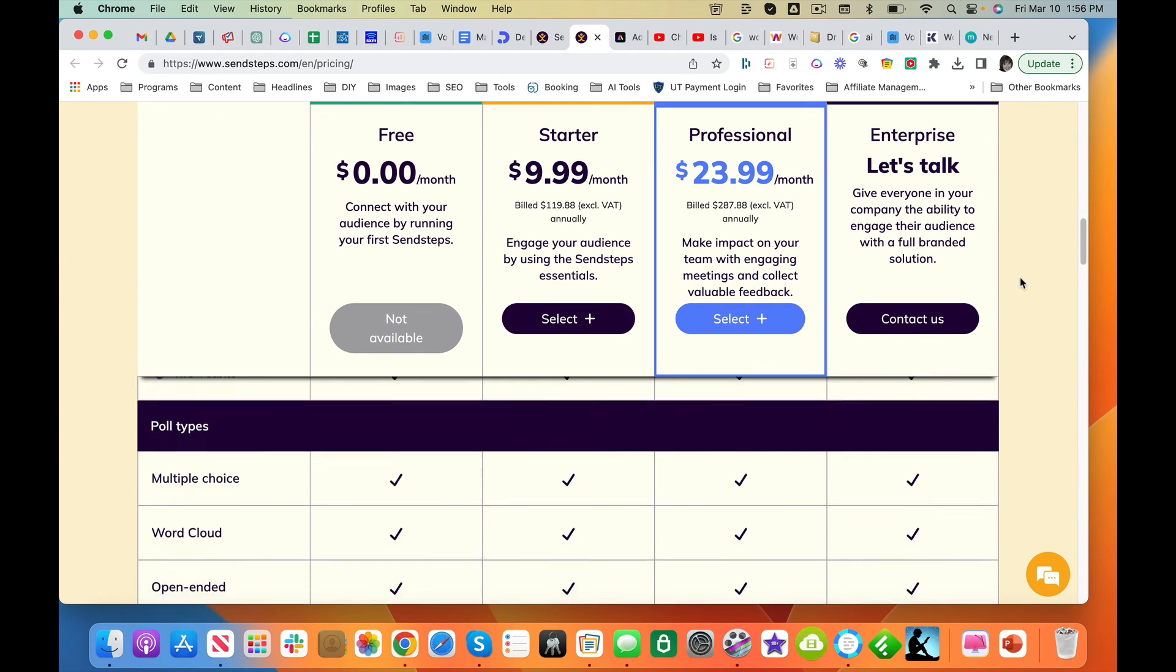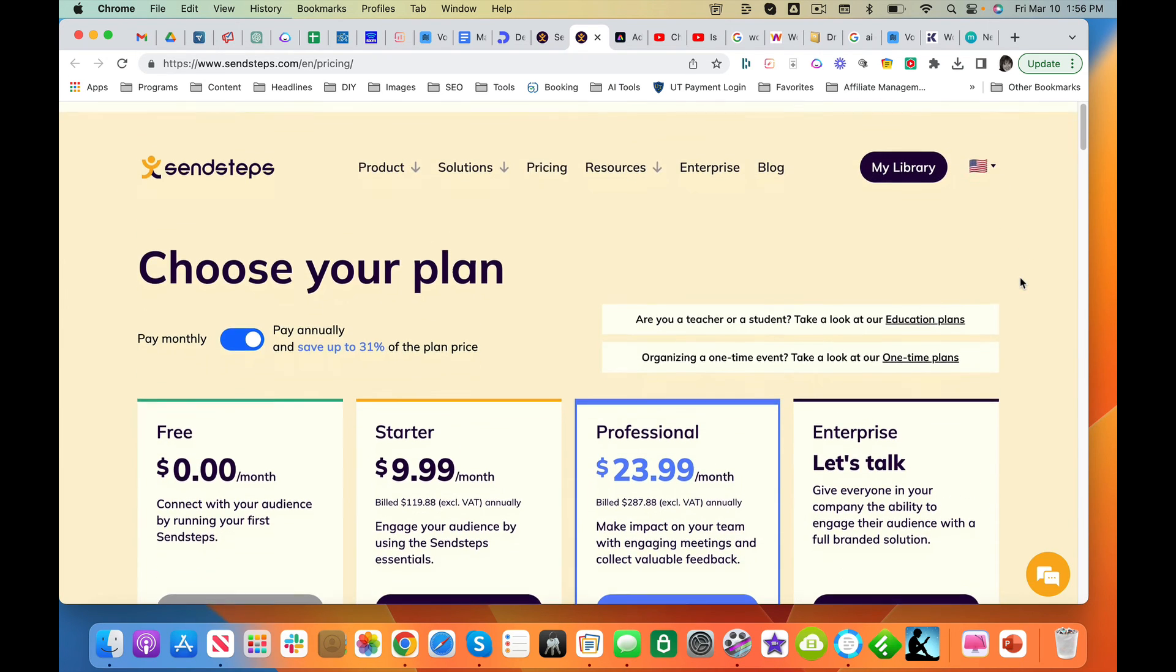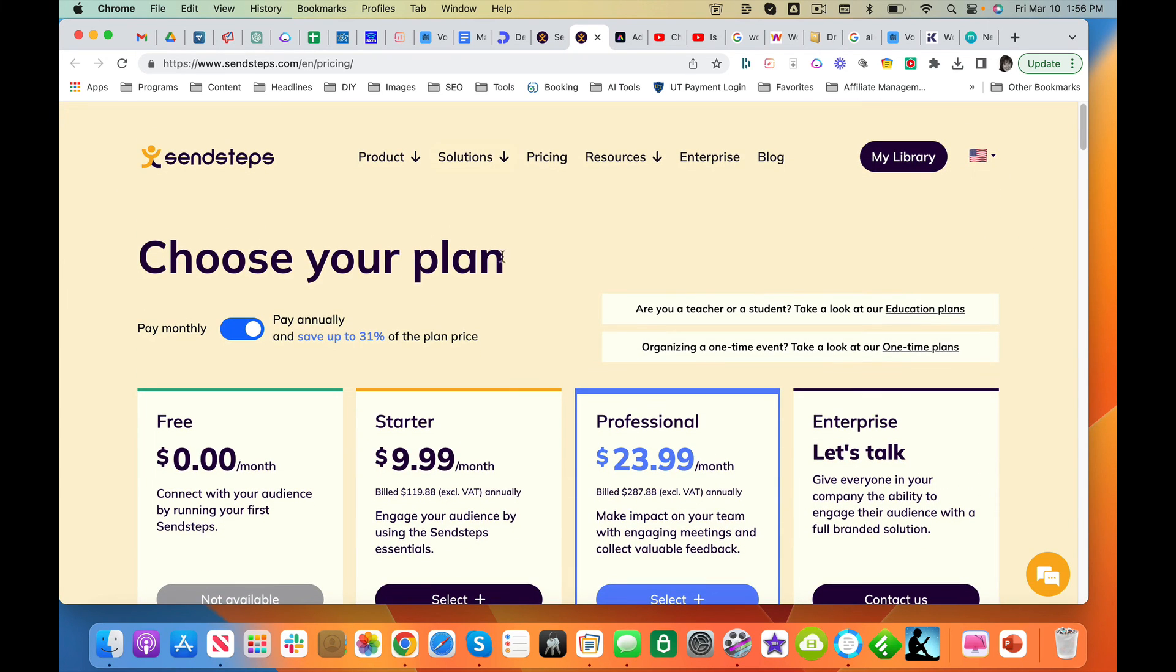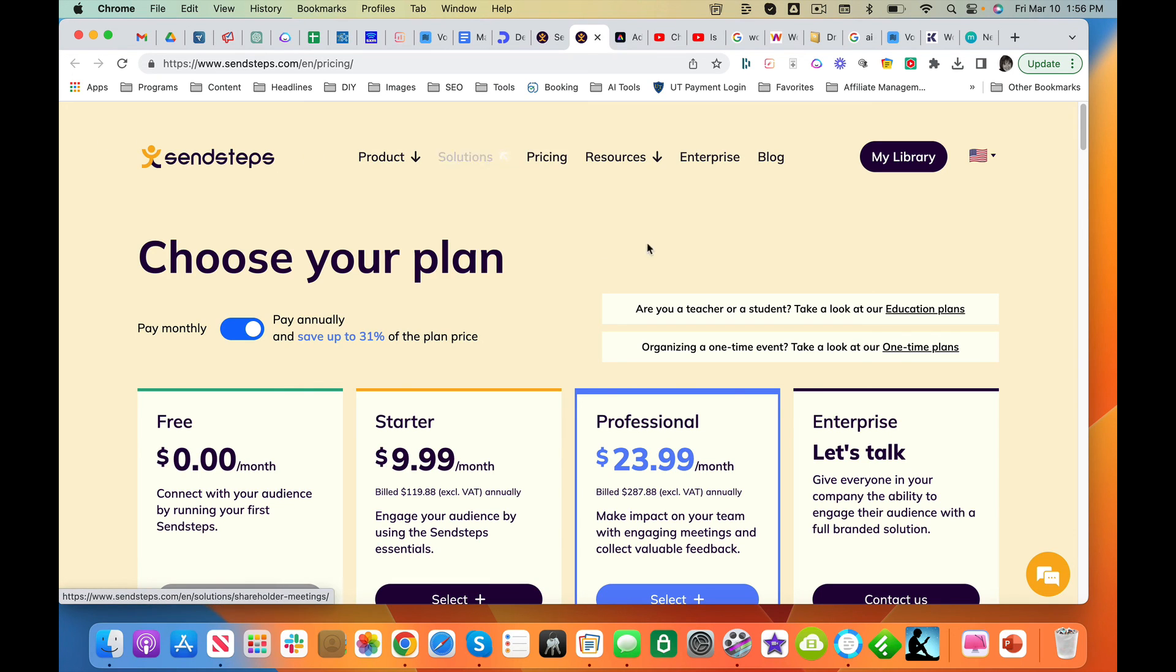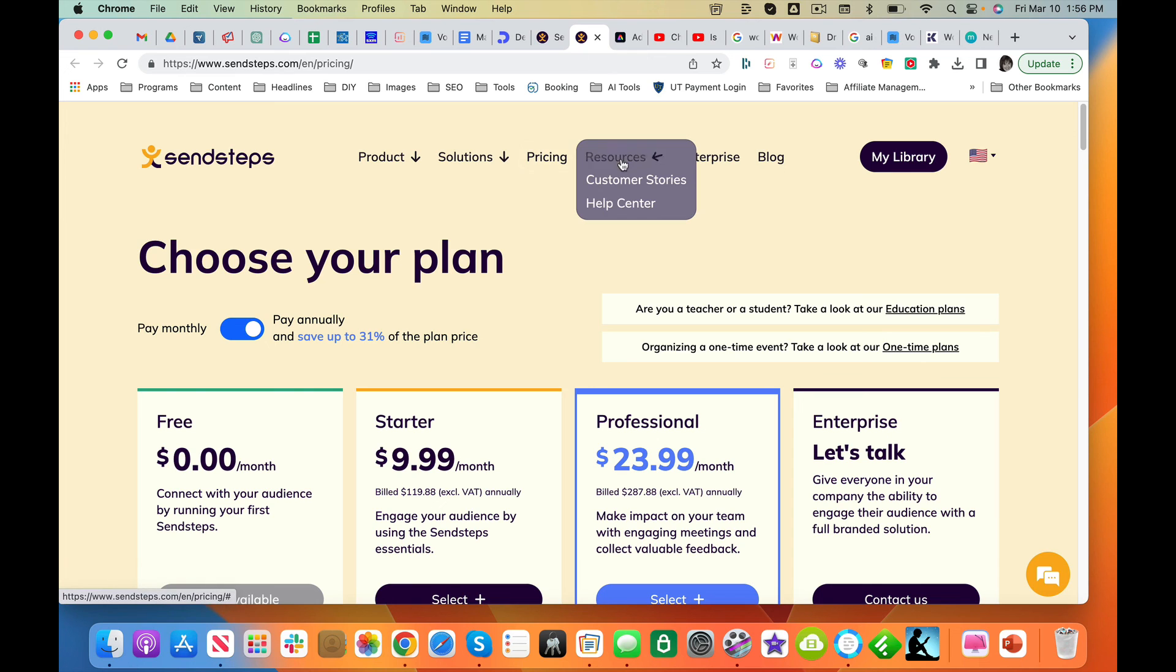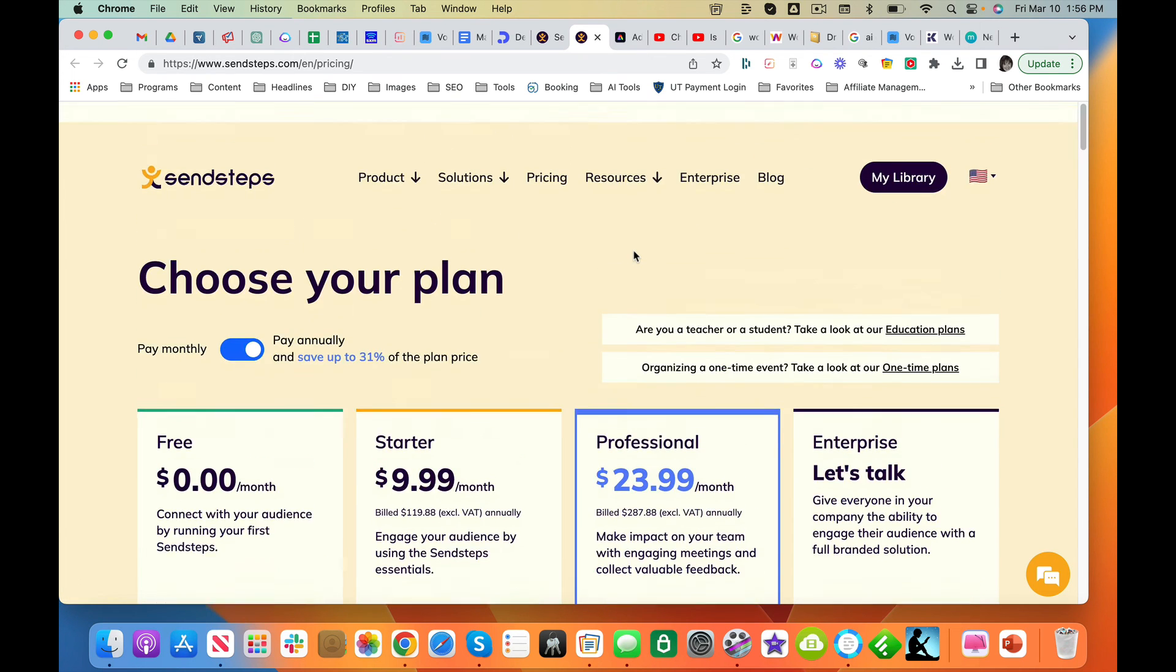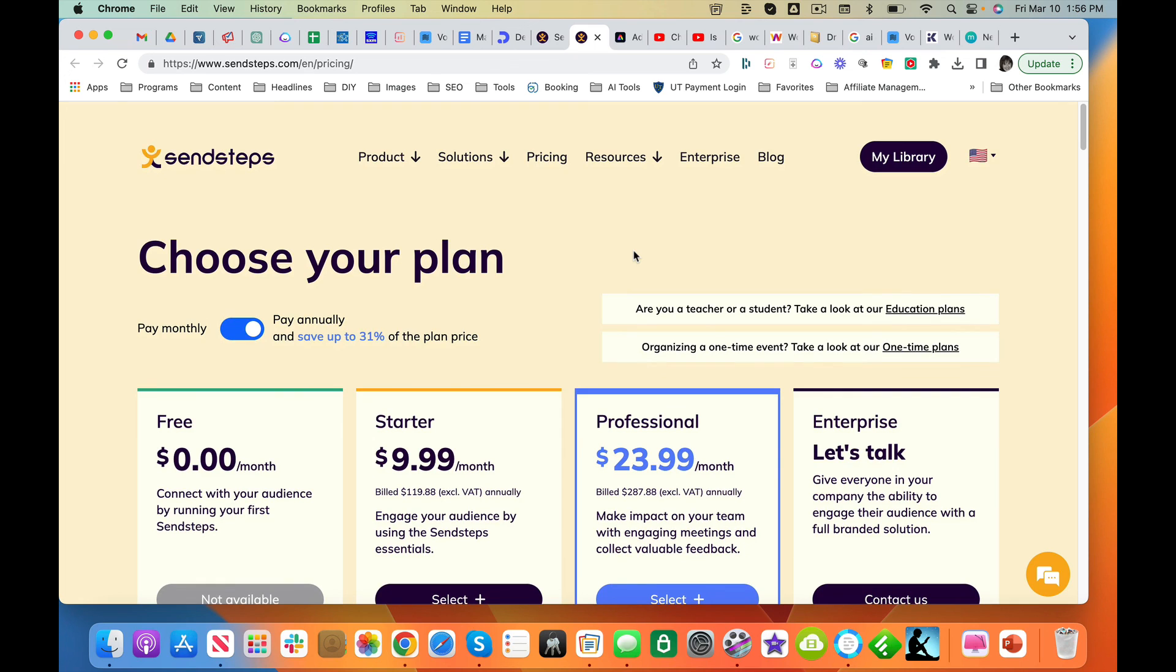I would say SendSteps is a thumbs up. I really like this one a lot. You can check it out—obviously great for meetings, very nice. Check out SendSteps. It is a great AI presentation tool.